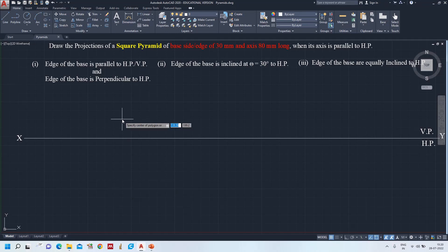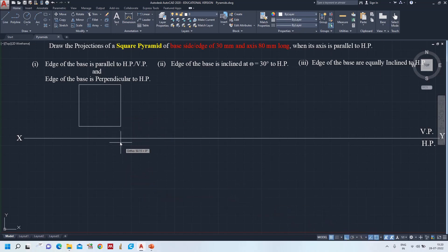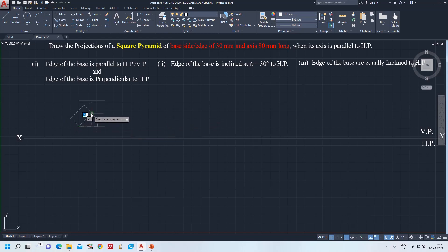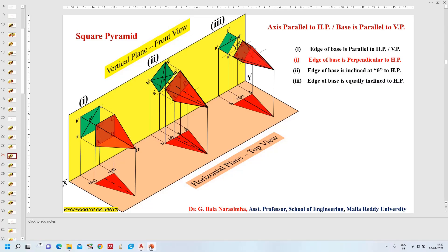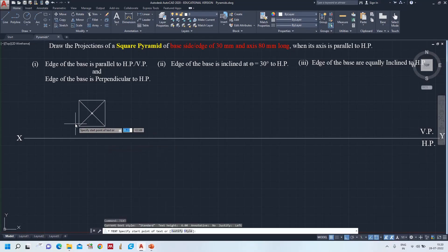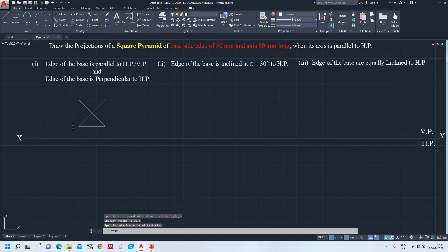The front view appears as a square with all the triangular faces towards the center. I set polygon to 4 sides because it is a square, using the edge method with base 30. I join all the corners towards the center because these are the triangular faces. I am giving the front view notations: A, B, C, D for the base corners, and A dash, B dash, C dash, D dash. This is the front view of the square pyramid with apex point O dash.